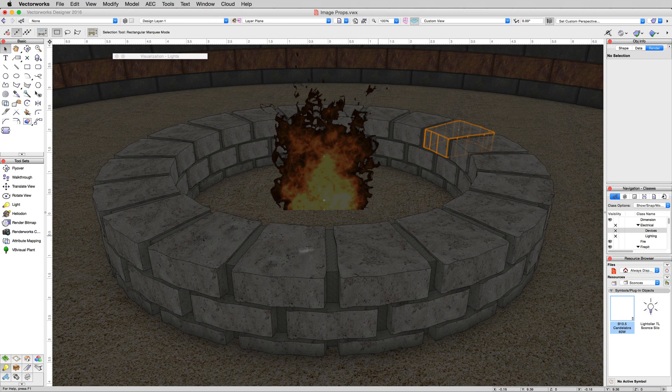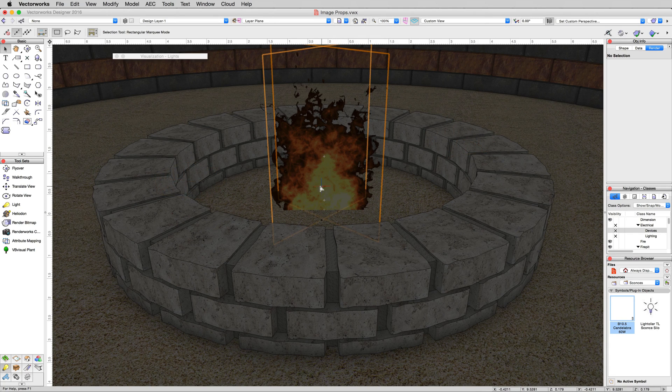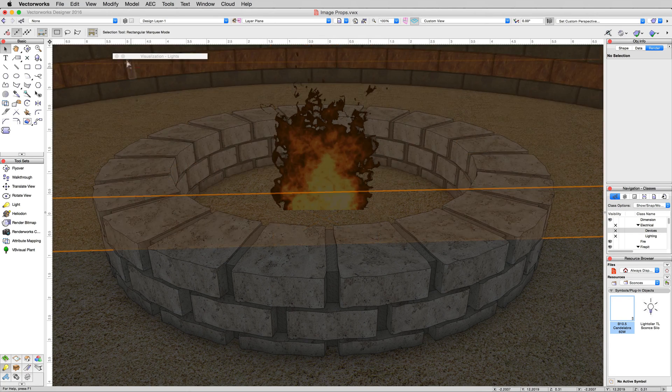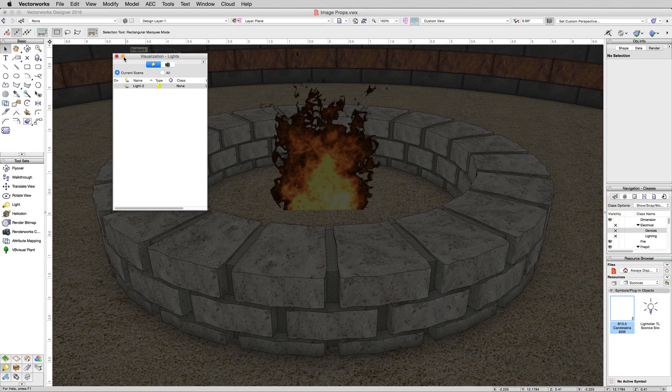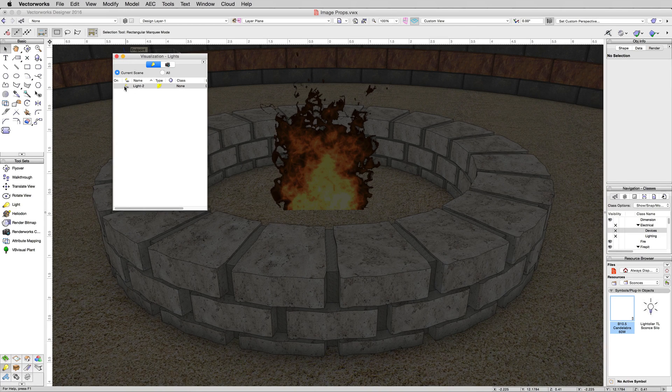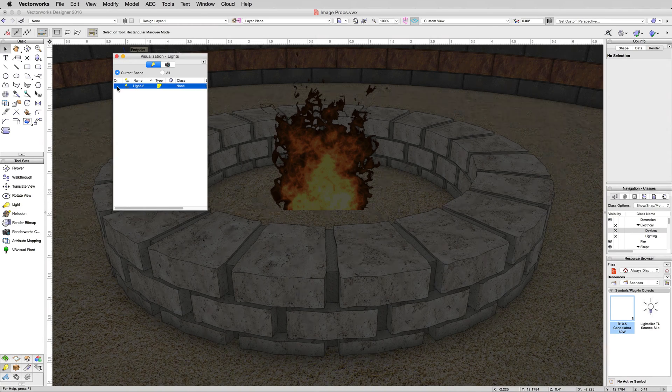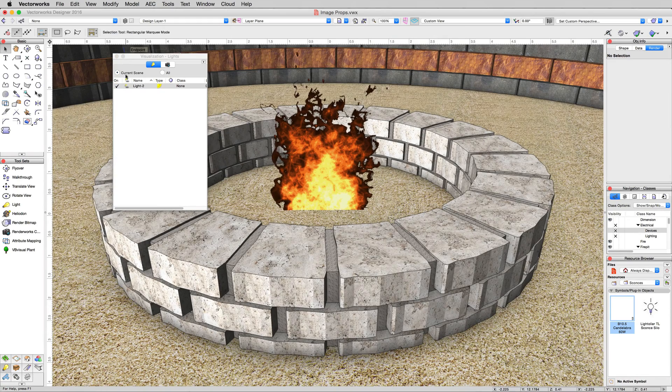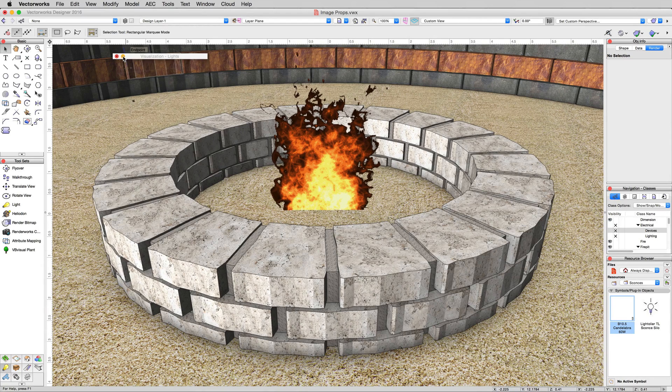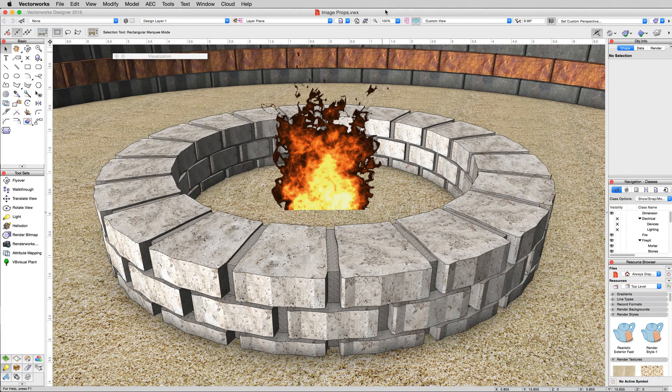Now it's a bit dark because we don't have any light turned on and the image prop isn't emitting any light. So in the visualization palette, expand this and just turn on light too there, that directional light we added. That's much better.